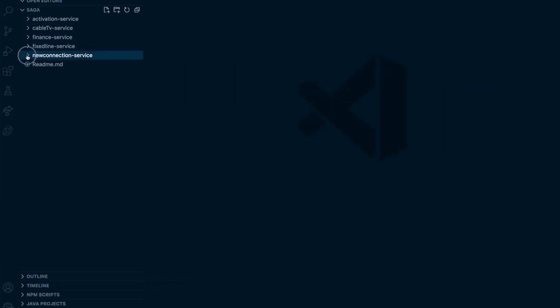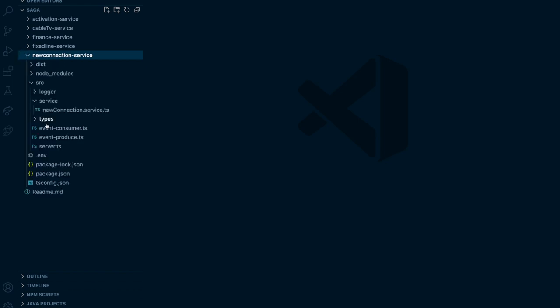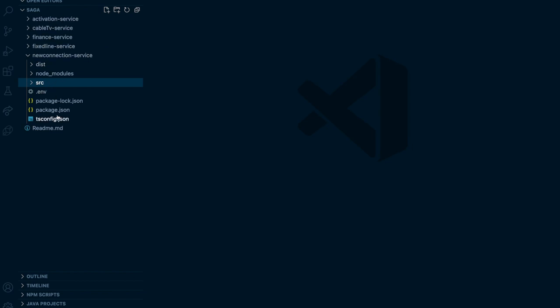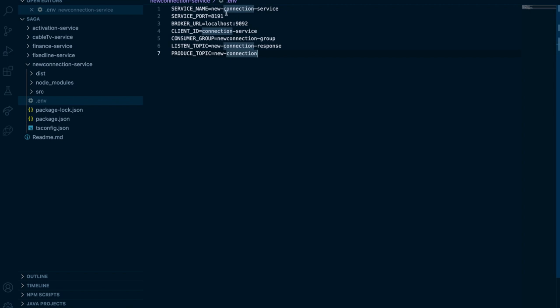Two hours later, I've implemented all the services. Let's go through them one by one — I tested once and it worked fine. Each service has similar structure: environment variables for service name, port, broker URLs, client ID, listening topic, and produce topic. You need both topics because this is a hybrid pattern — some services use command model and some use choreographic model.